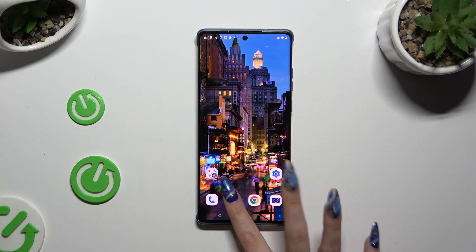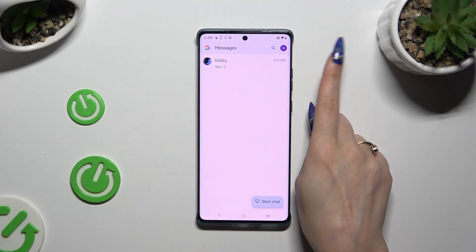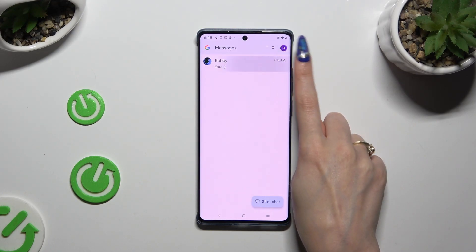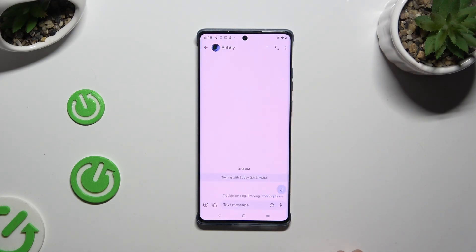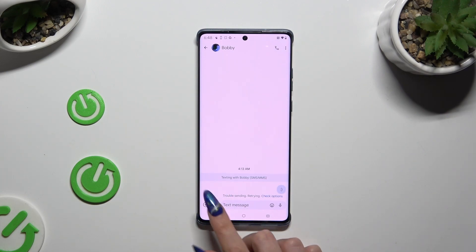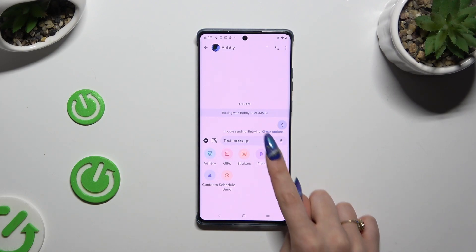Begin by launching Messages and selecting or creating a chat. Then click on the plus icon at the bottom left corner.